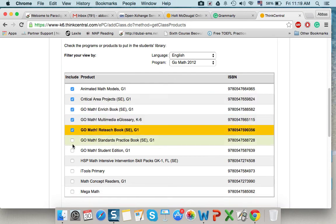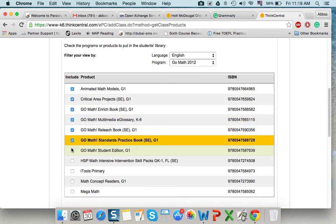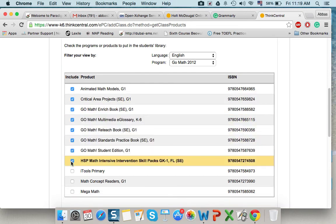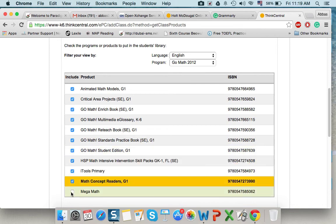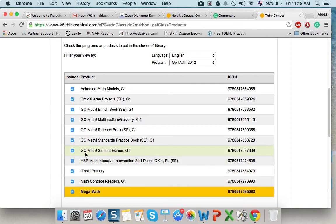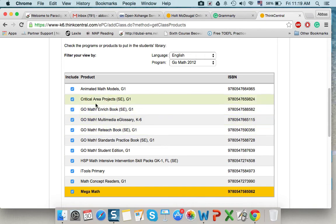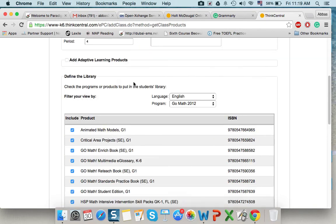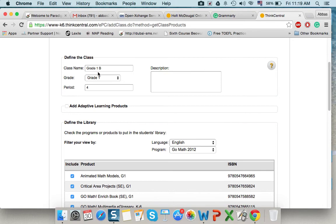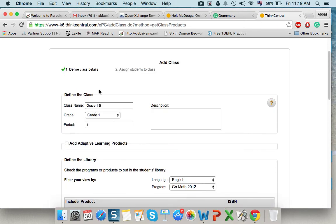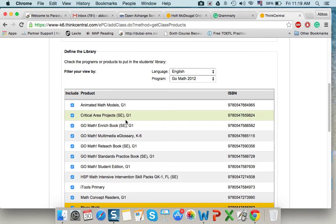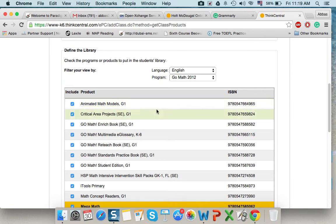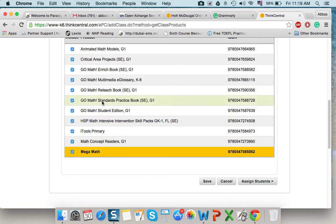We tick these products. Last time I got a complaint from a teacher, she said that she has only two things displayed for her students. That's only because when you created your class, you didn't select all of them. You selected two, like only animated math models. So, we have to select them all, then save.